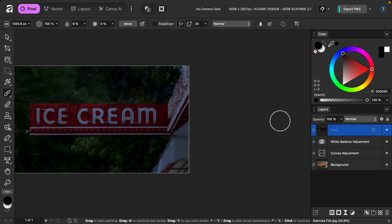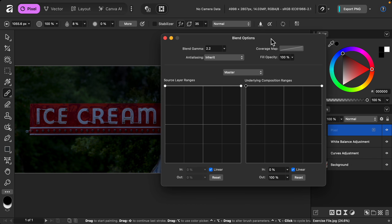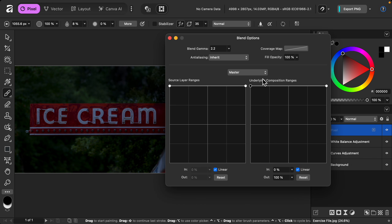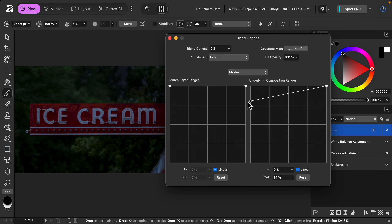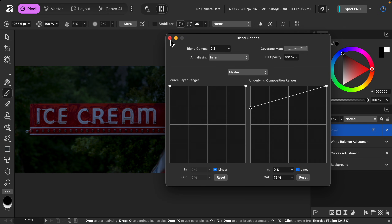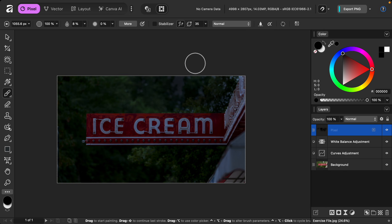To fix the issue of the paint also darkening the trees, we can use blend ranges, which you can find by clicking on the gear icon. Using blend ranges, we can decide if this layer affects the shadows or highlight areas. I want this to affect the highlight side so the bright sky becomes darker, but I'll lower the shadow node to remove a little from the dark trees.